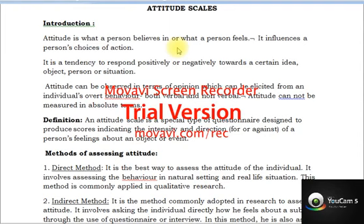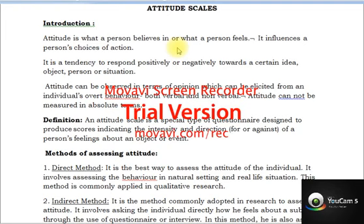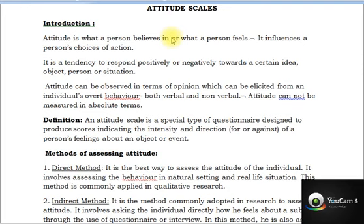Good morning students. Today we will be discussing attitude scales. In research, if you want to assess knowledge you prepare questionnaires, but if you want to assess the attitude towards any incident, event, or object, you prepare attitude scales. This is a very important point in practical research, so we will discuss attitude scales today.